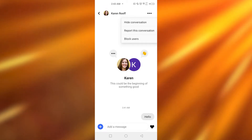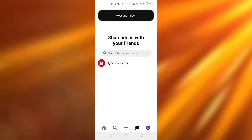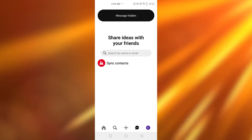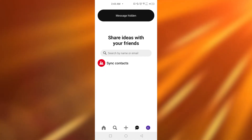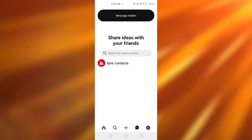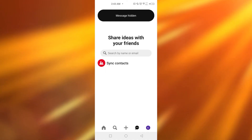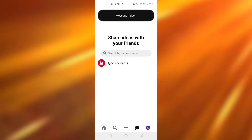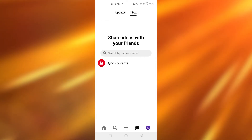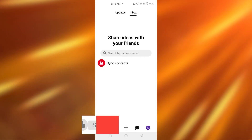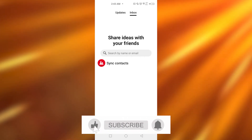Then you need to tap on hide conversation. And that's how you will successfully hide the message, and also that would be unsend. So that's how you can unsend messages on Pinterest.